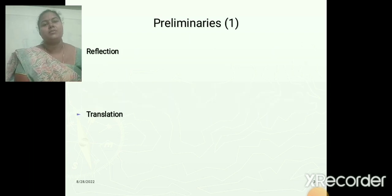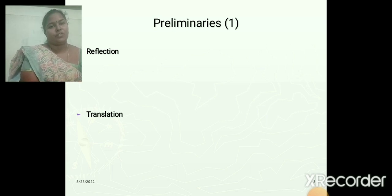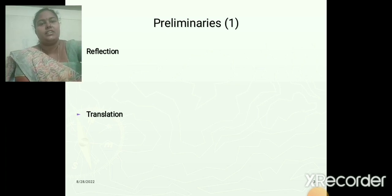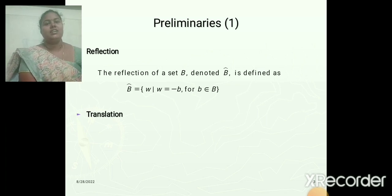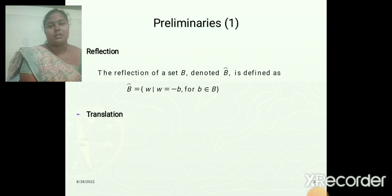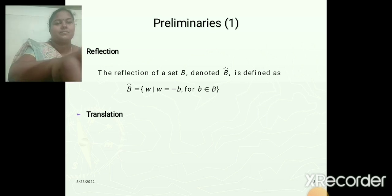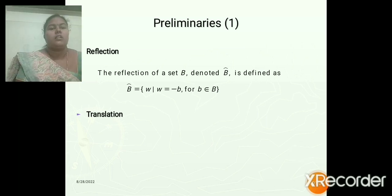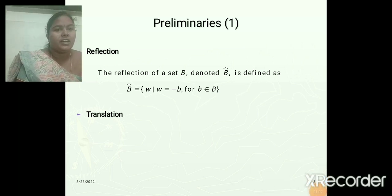There are two preliminaries in morphological operations. The first one is reflection and the second one is translation. In reflection, the set B is denoted by B-cap, and it can be defined as B-cap equal to W, where W is a given input image.